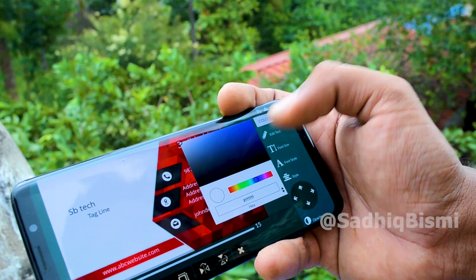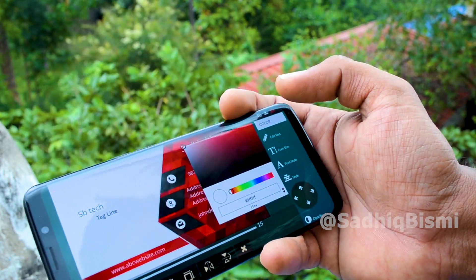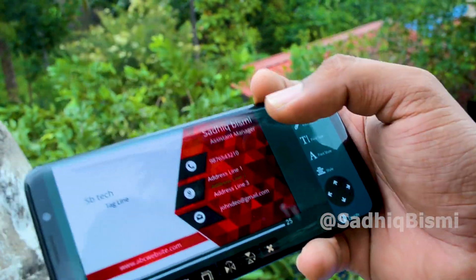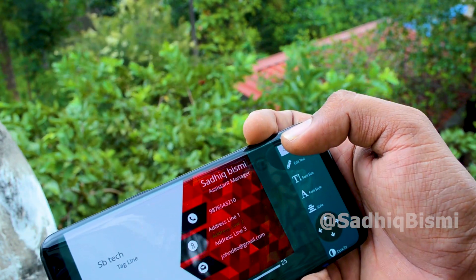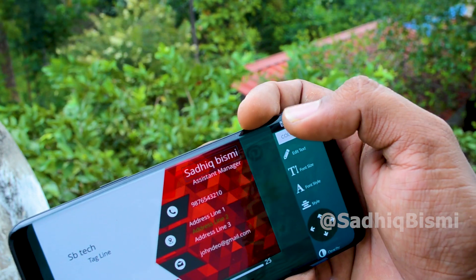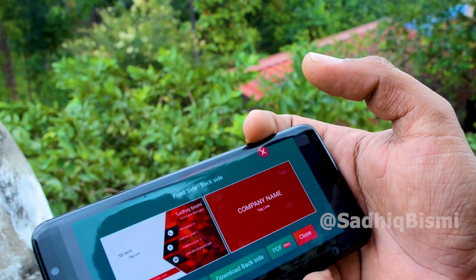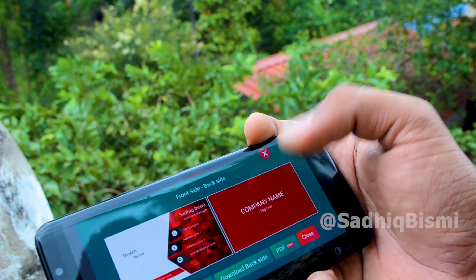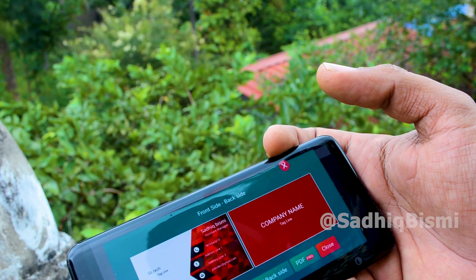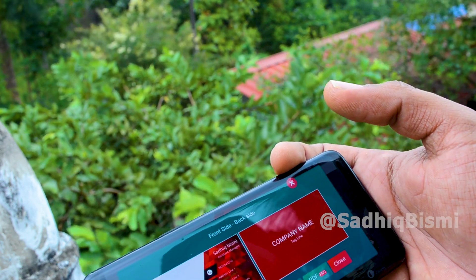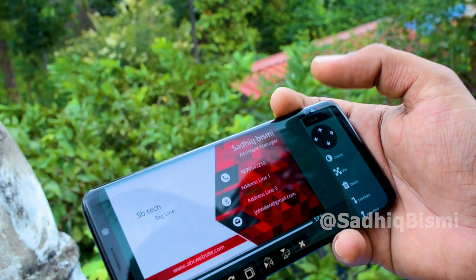There are a few options. You can download the options and download the image from the front side. You can download from the gallery — it is a great way to save the PNG file.